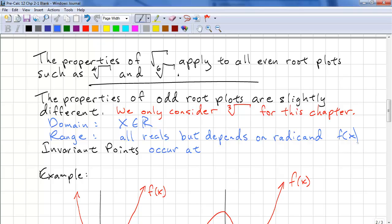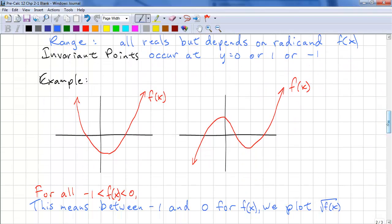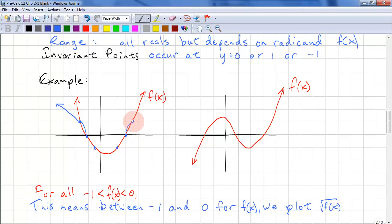Invariant points: we have the same y equals zero or one, but we have another one: negative one. Here's an example. We have values at one, zero, negative one, negative one, zero, and one. We plot above and below, as we did before.